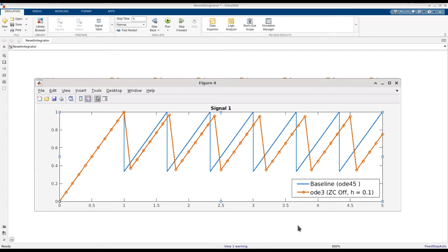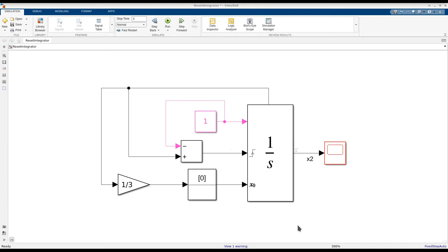This is because there's no zero-crossing detection to locate discontinuities in the simulation, and it means that if you want to get accurate simulation results for this model, you'll need to reduce the fixed step size.